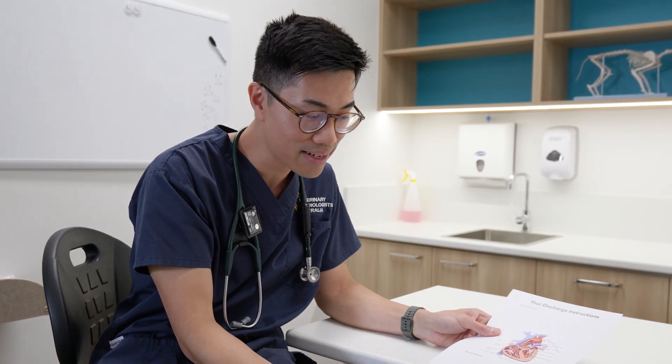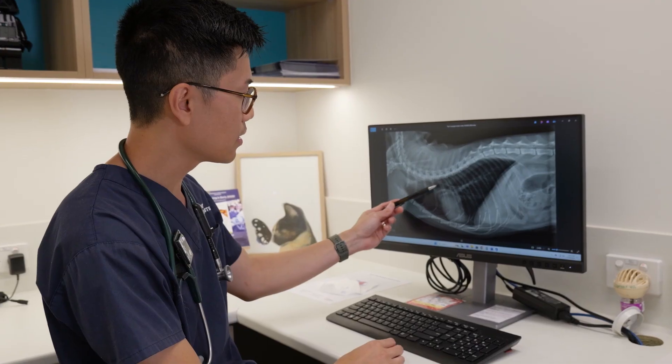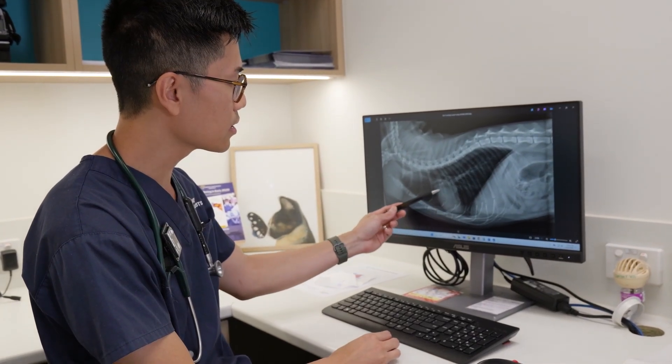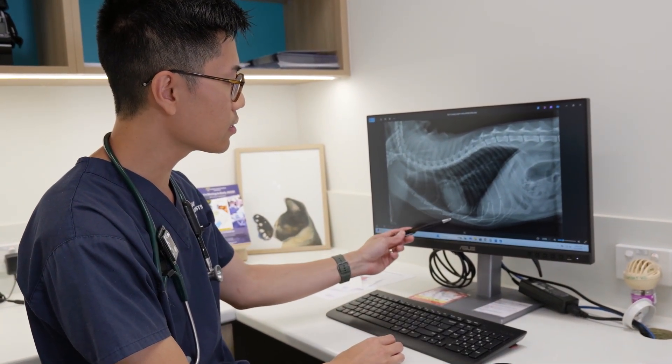Once we've identified any abnormal changes, this will typically help us determine whether your cat has an infectious or inflammatory cause of their seizures, or potentially epilepsy. After this, we'll discuss the various treatment options available to you.